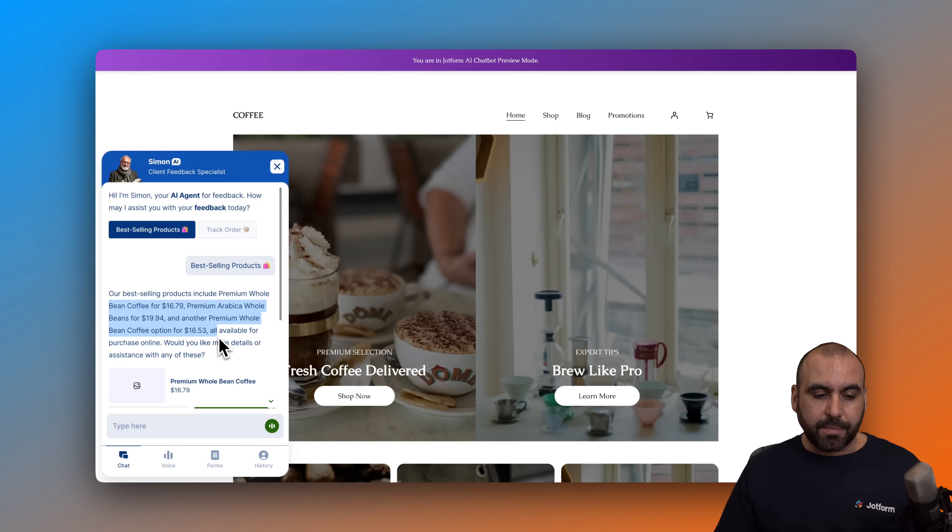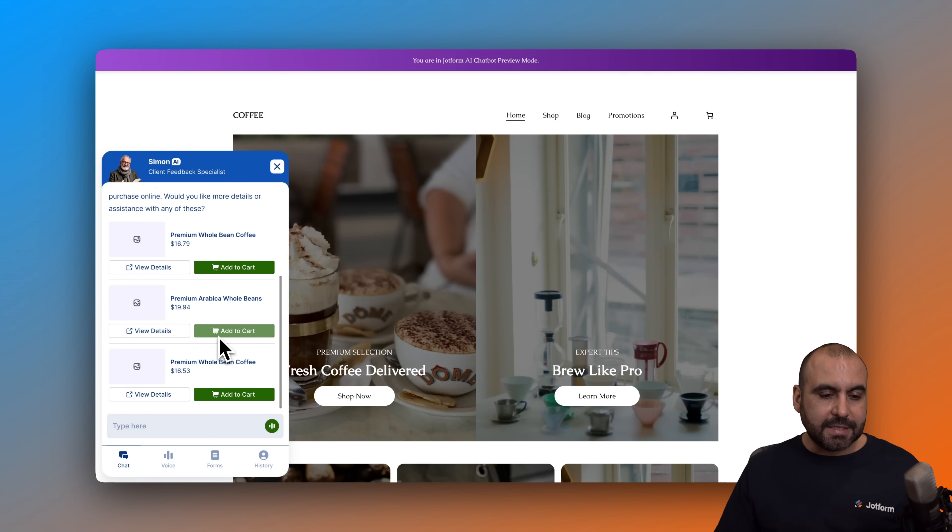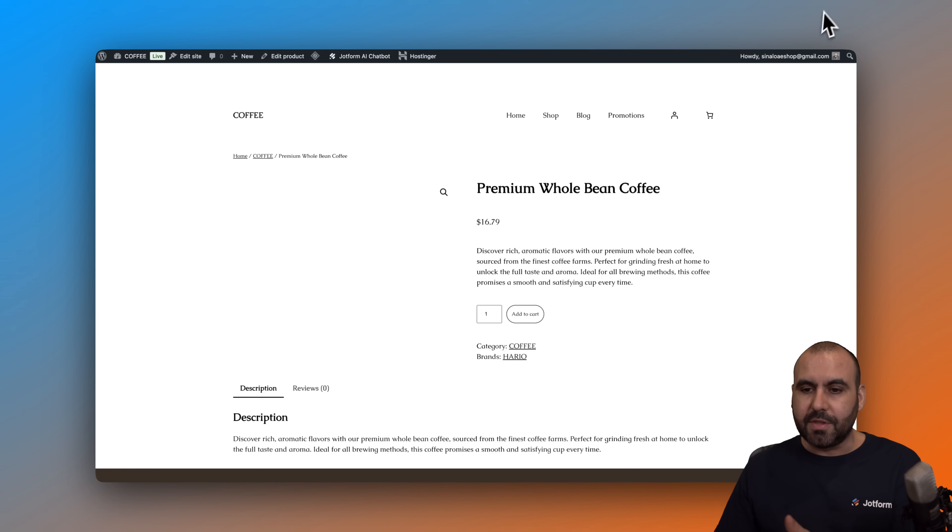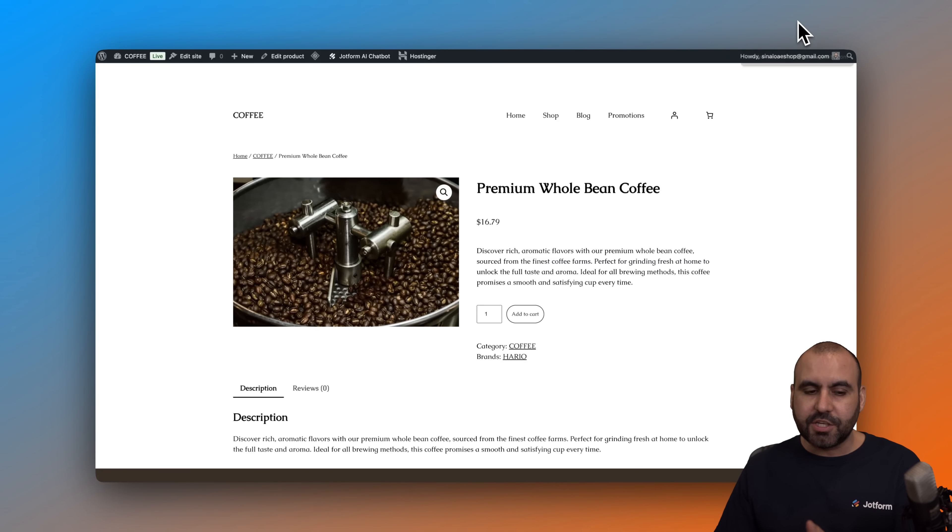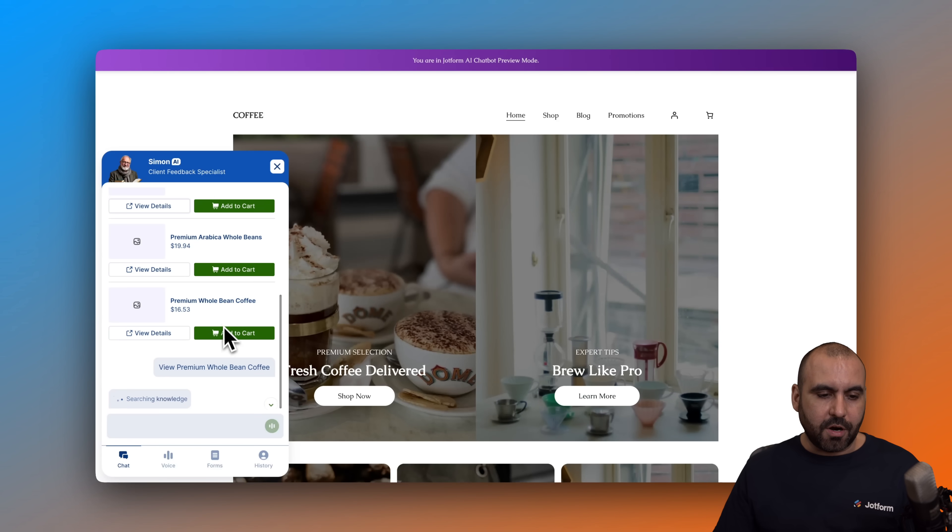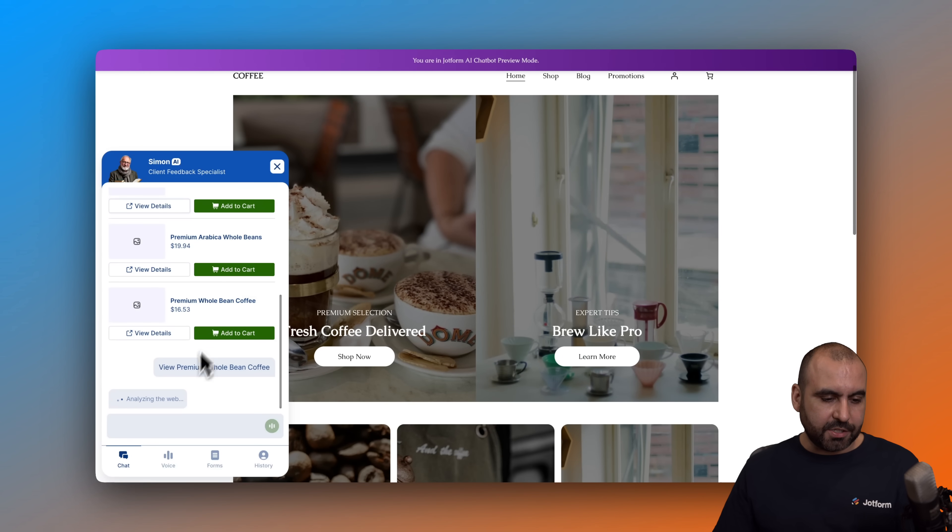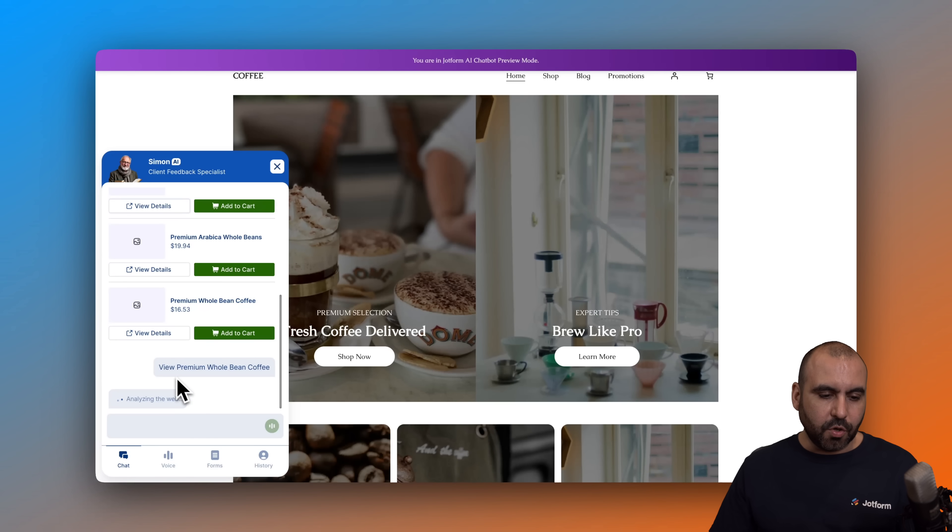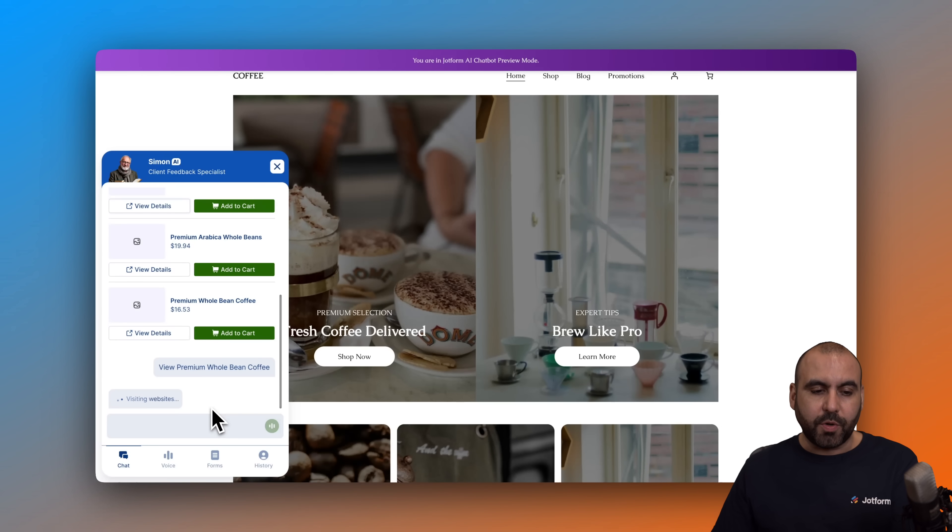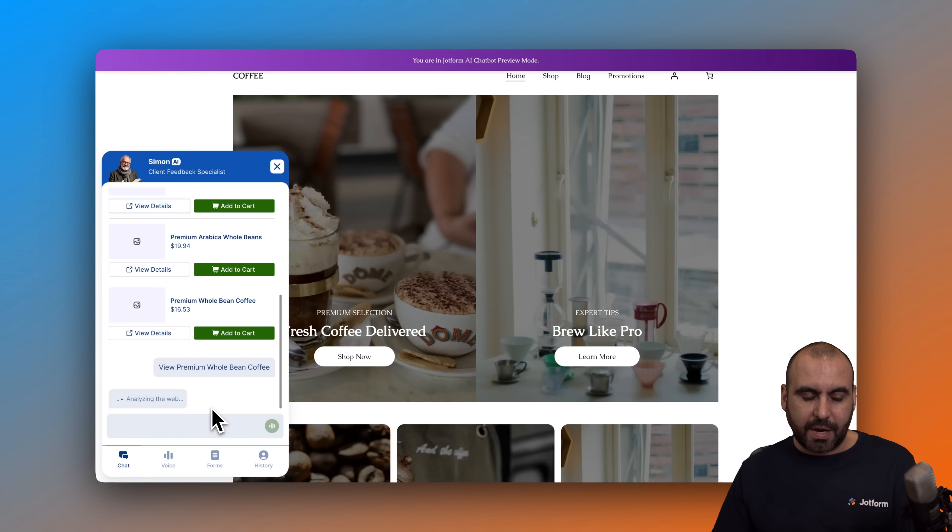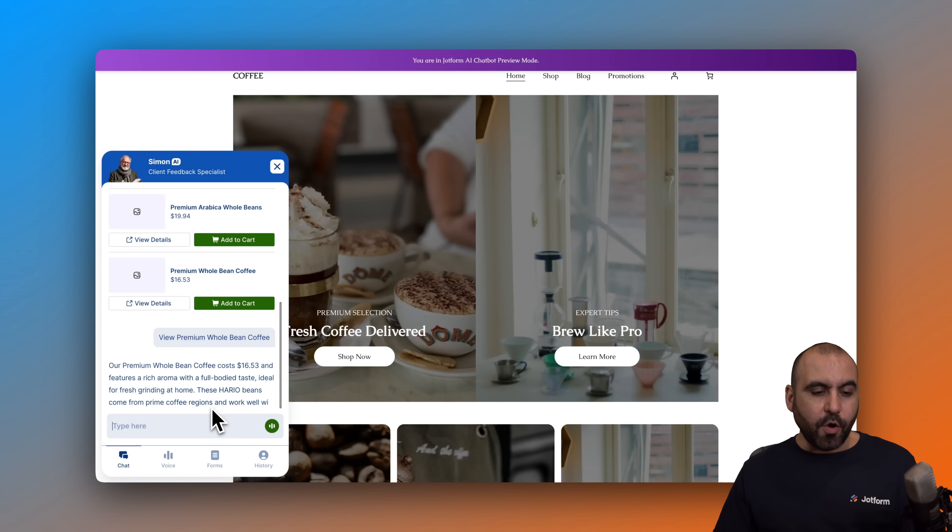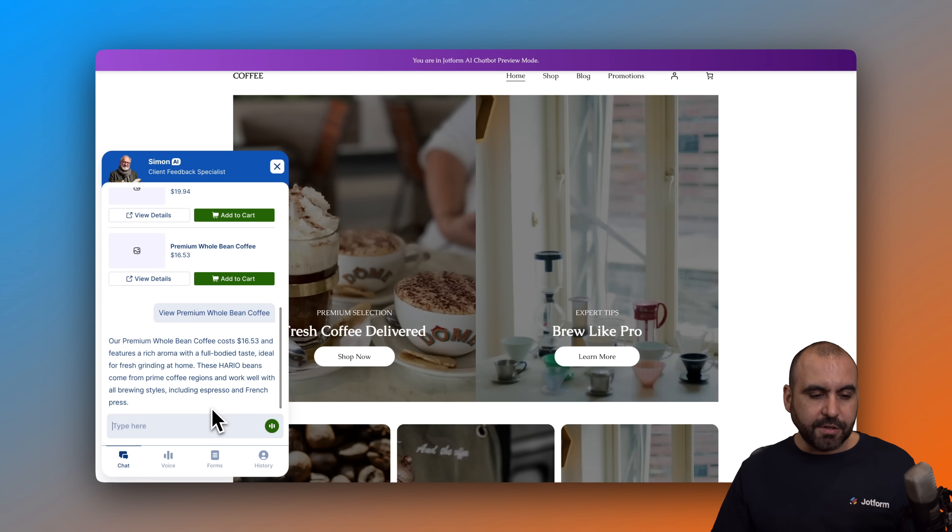So it can now provide us information for the best-selling products. It gave us some prices. We can add it from cart from here. We can view details. So it jumps us to the actual page. We can go ahead and add to cart from here. It's actually writing, analyzing the web. So view premium whole bean coffee. So aside from opening the website, it's going to read those details and let us write here. It's providing details.